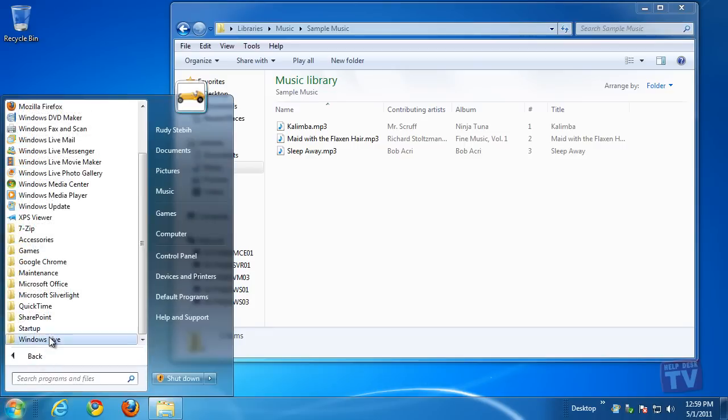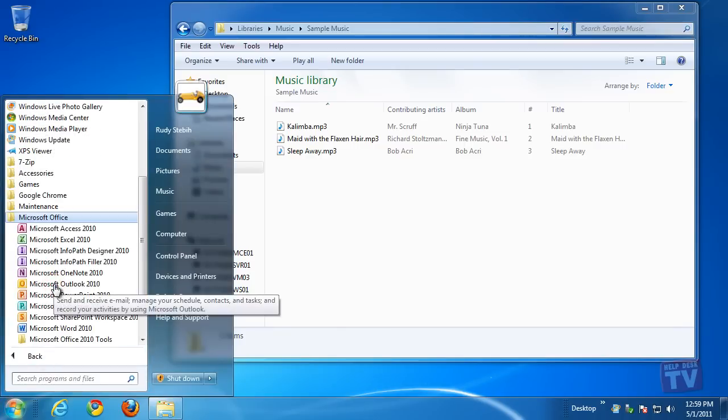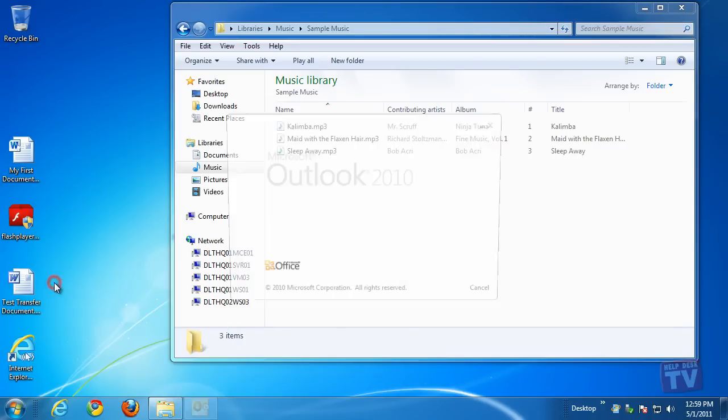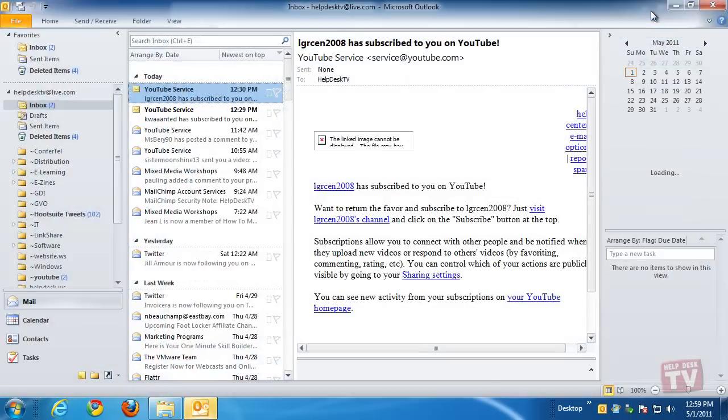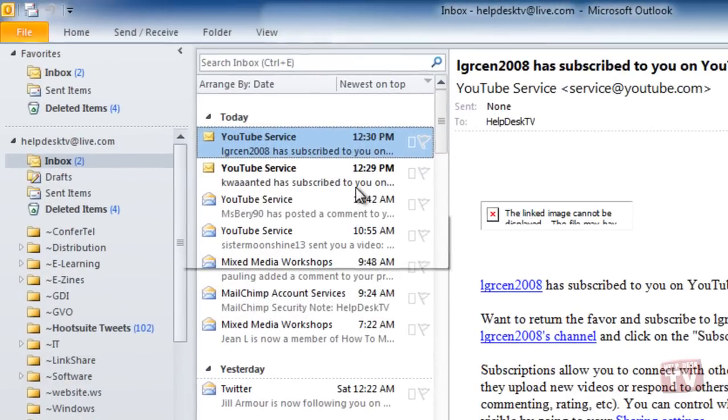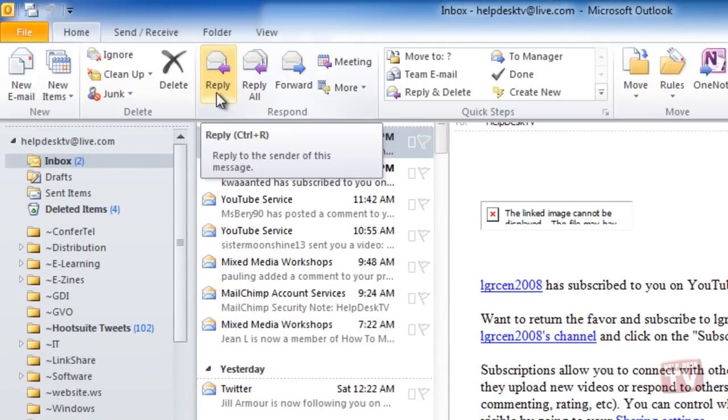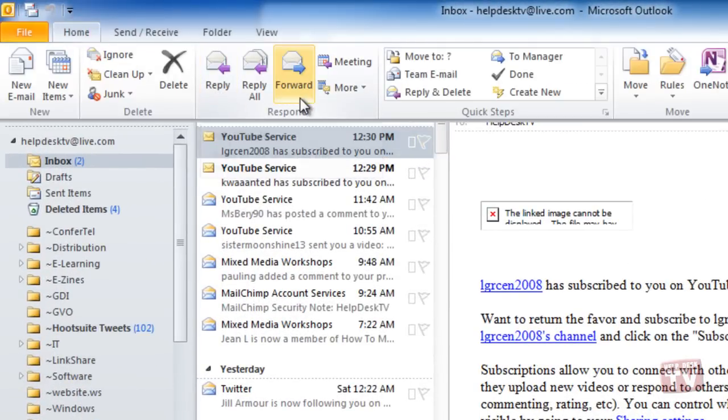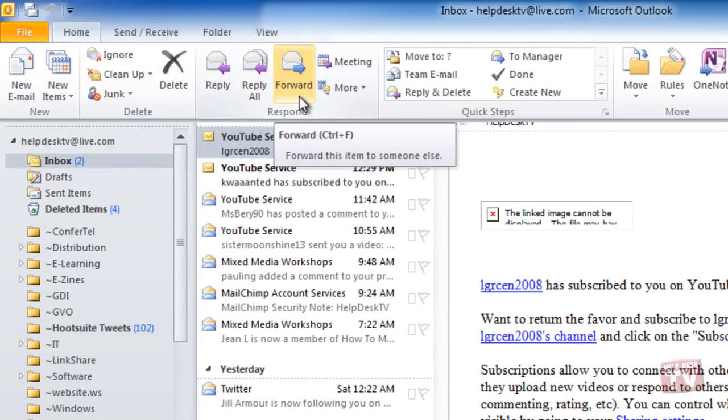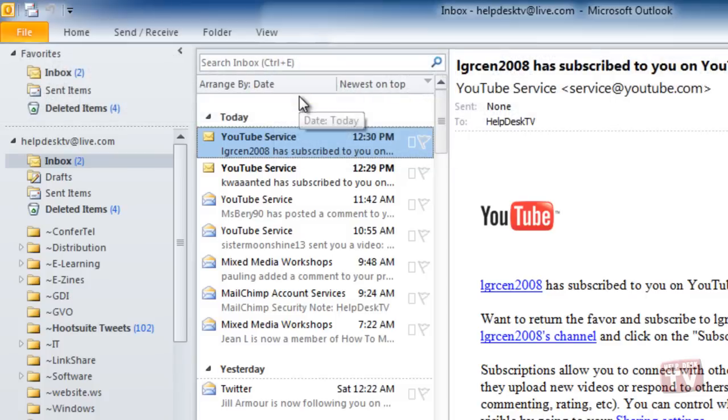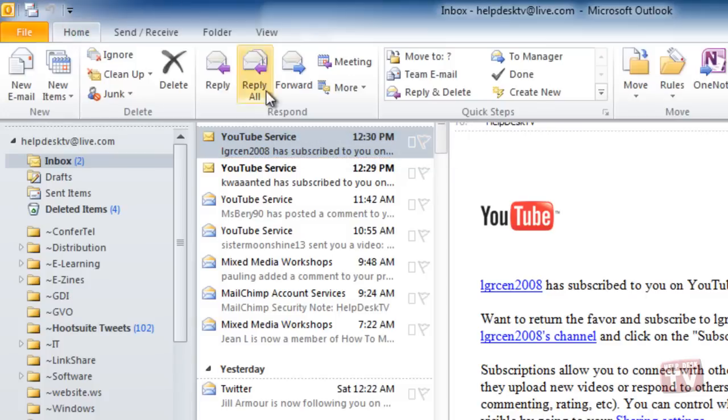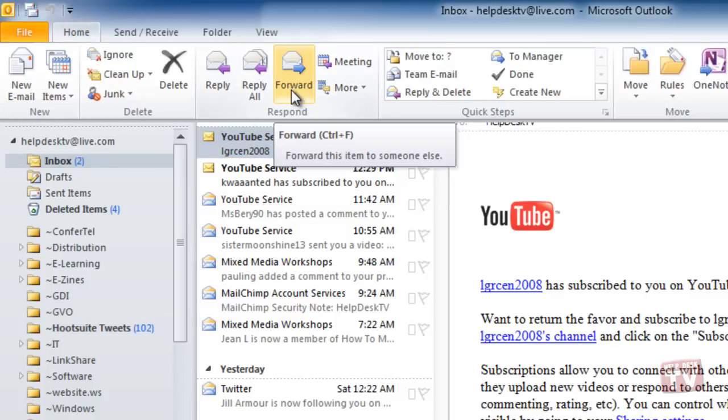First we begin by creating a message. You can also reply to or select to forward an email message and then add an attachment to that message before sending it.